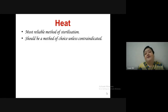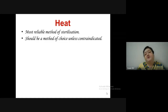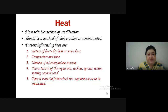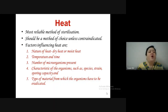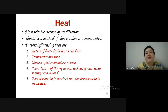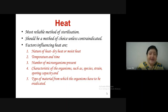Factors influencing heat as a method of sterilization include: the nature of heat (dry or moist), the temperature and time to be employed, the number of microorganisms present, the characteristics of the organism (species, strain, sporing capacity), and the type of material from which the organisms have to be eradicated.